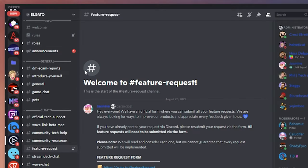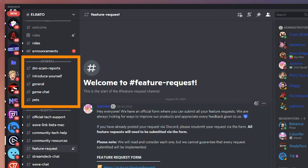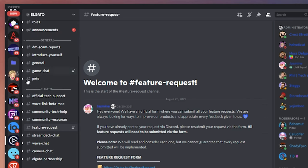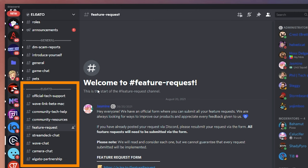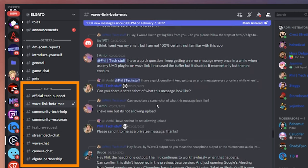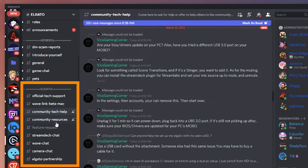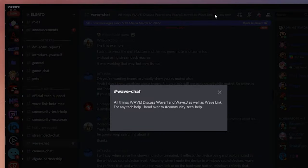Taking a look at Elgato's Discord server, you can see they have channels around general topics in a general category, and then another category called Elgato where you can have discussions around specific Elgato products. Usually the channel name makes the purpose obvious, but if you need more clarification, click inside that channel and at the top there should be a description of its purpose — assuming the server owner took the time to write that out.